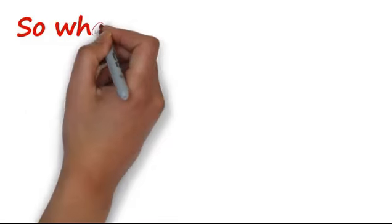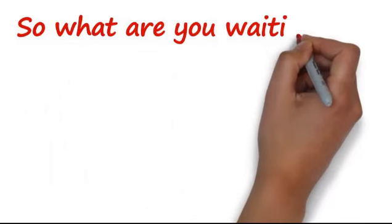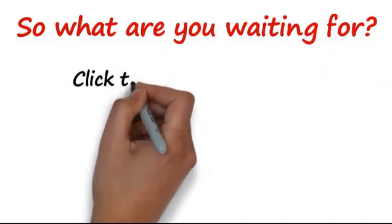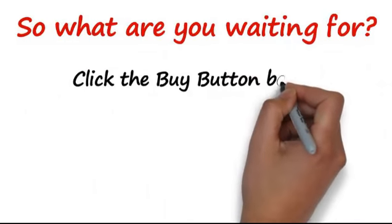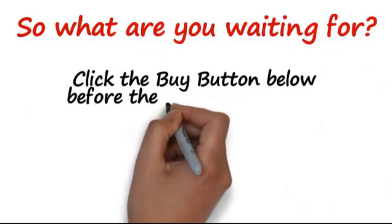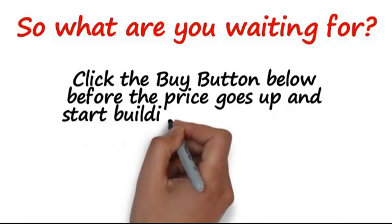So, what are you waiting for? Click the Buy button below before the price goes up and start building your list today.